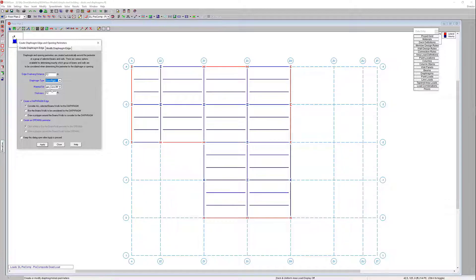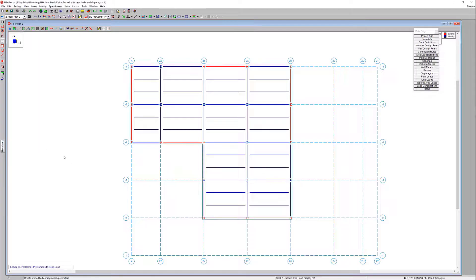We'll stick with the generic 3000 normal weight concrete, but the thickness is going to be around seven and a half inches. I'll insert seven and a half there and then choose the option to consider all selected beams and walls for the diaphragm. After applying, we can see it's more of a teal line surrounding the border. Of the three different types of diaphragms, they populate in three different colors indicating the different diaphragm types.